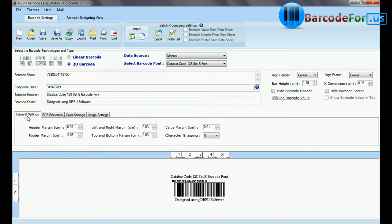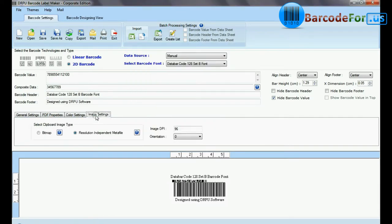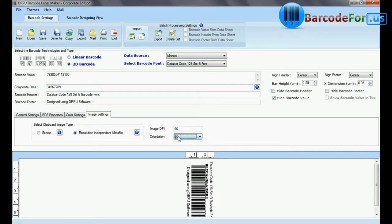Here you can see settings options. You can set your barcode according to your requirements.